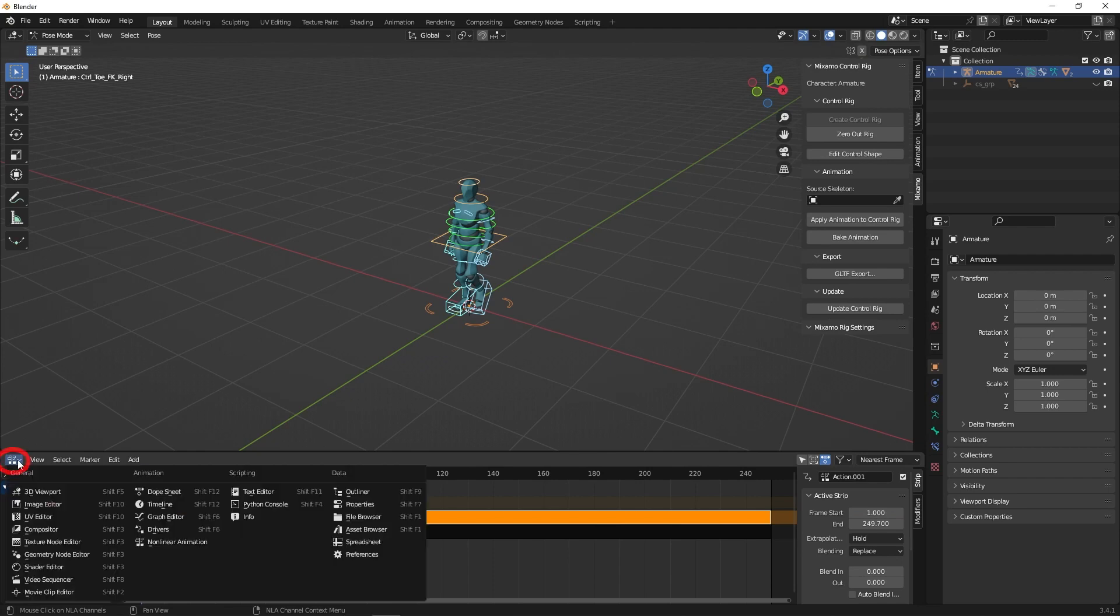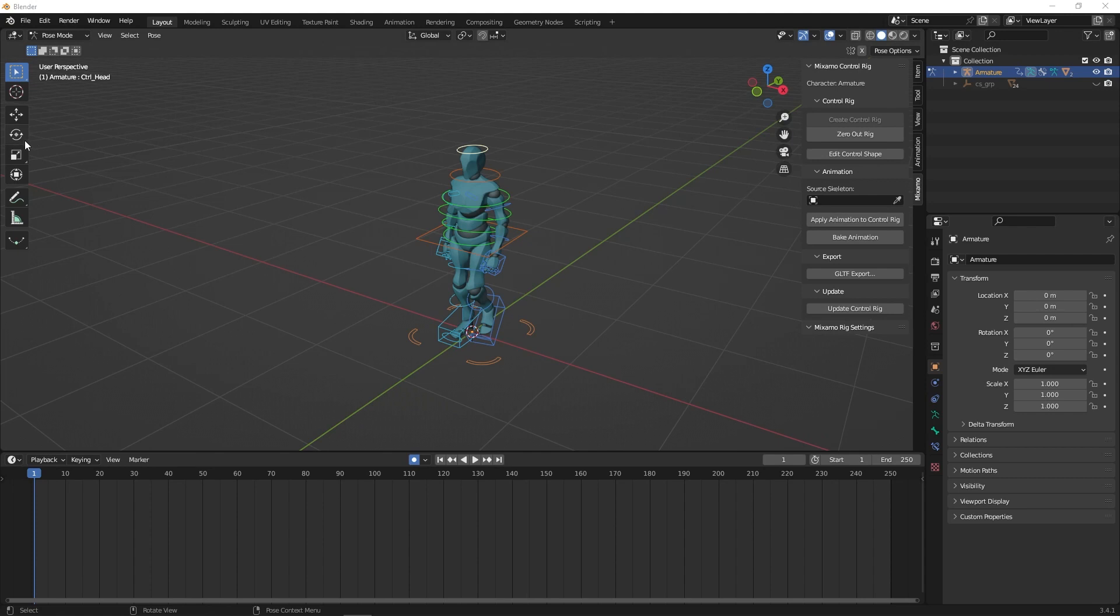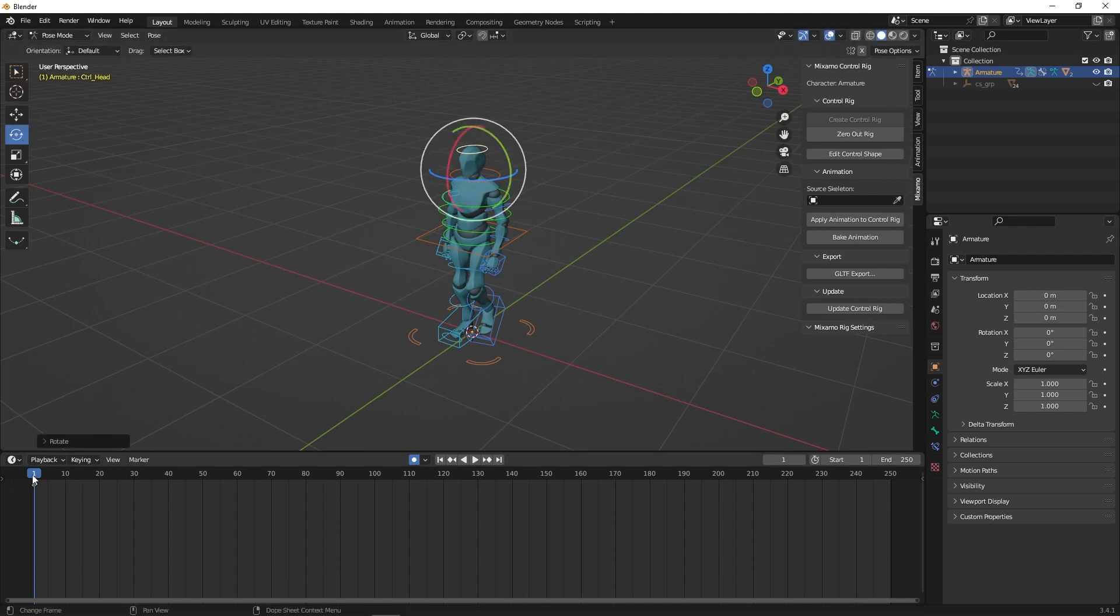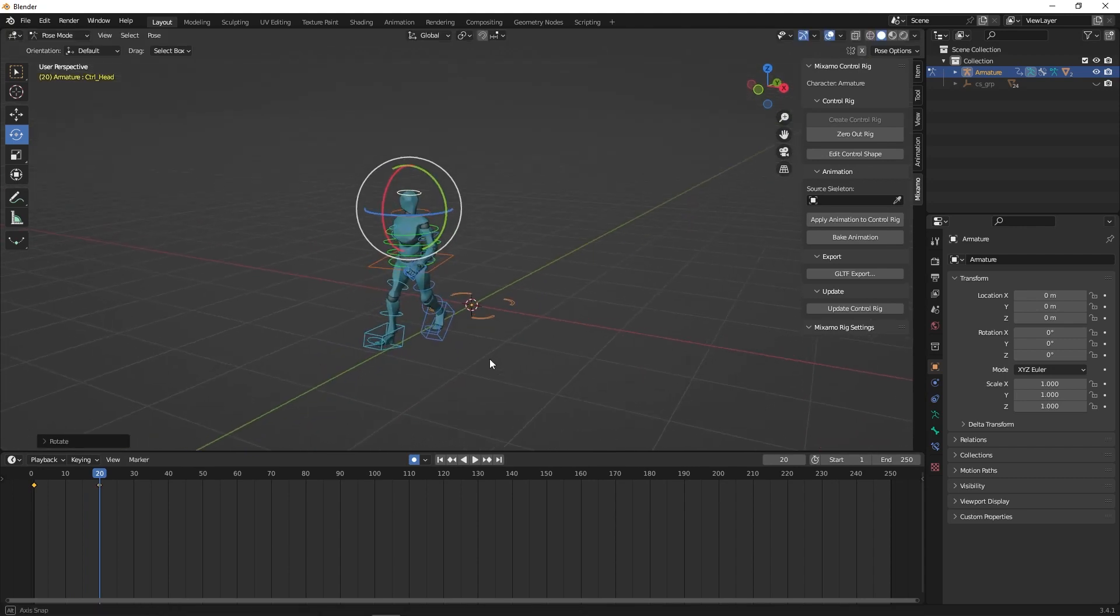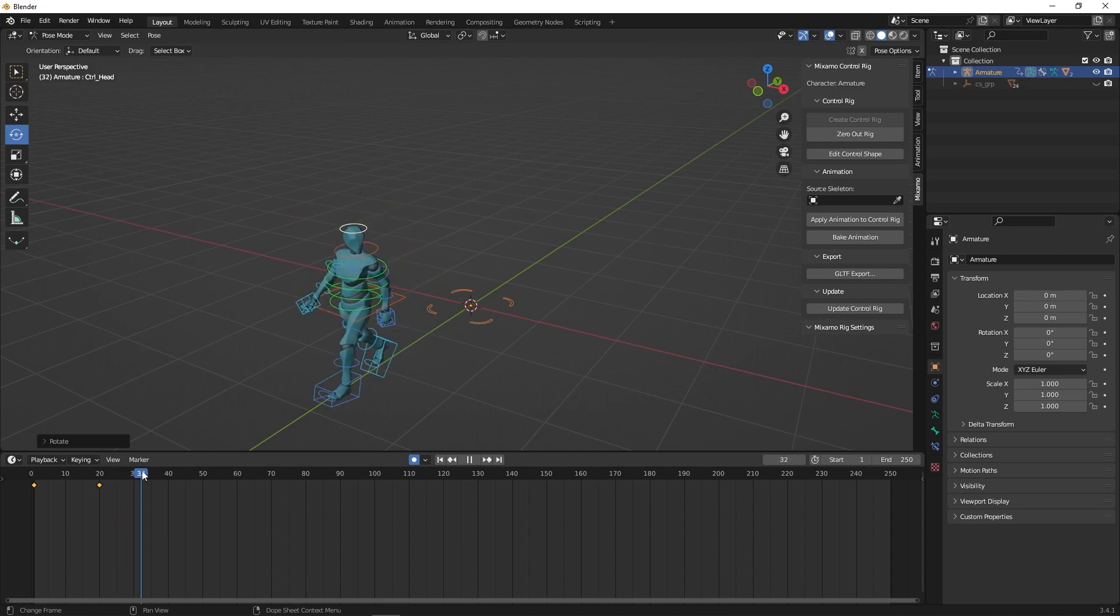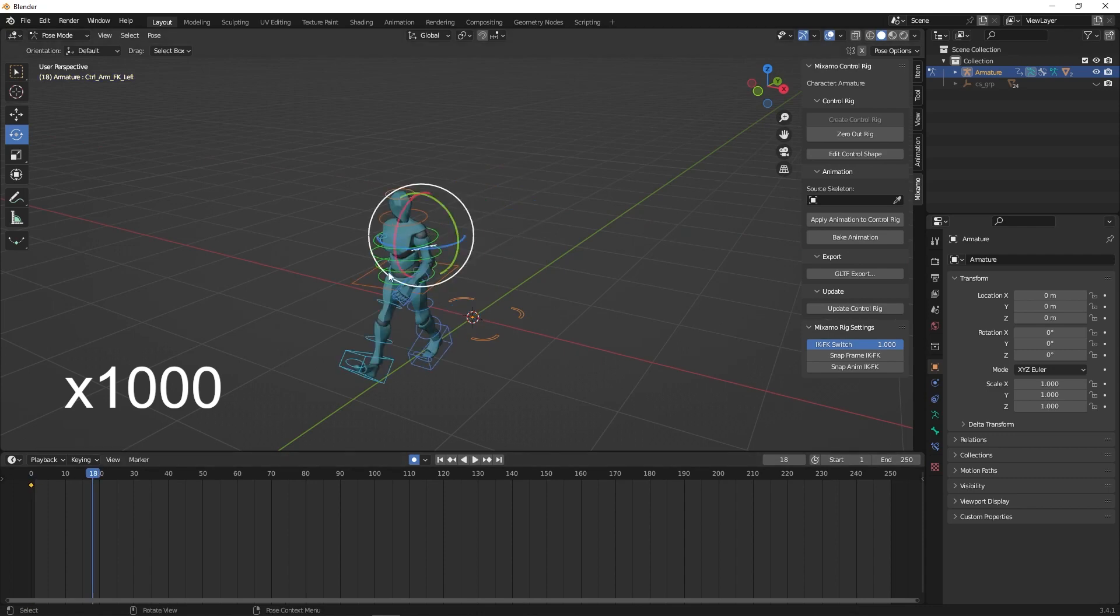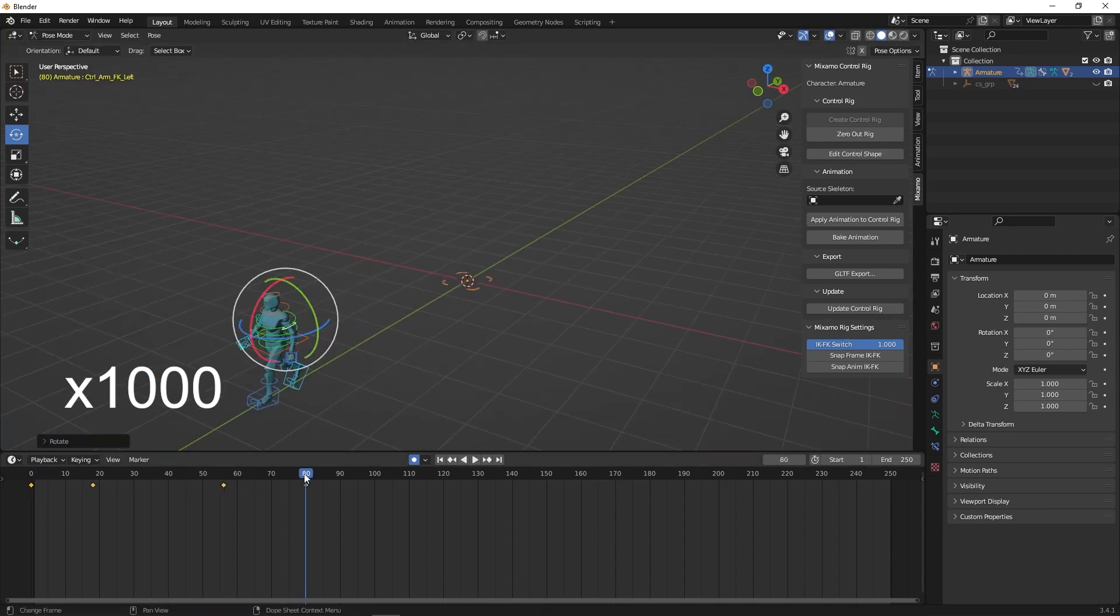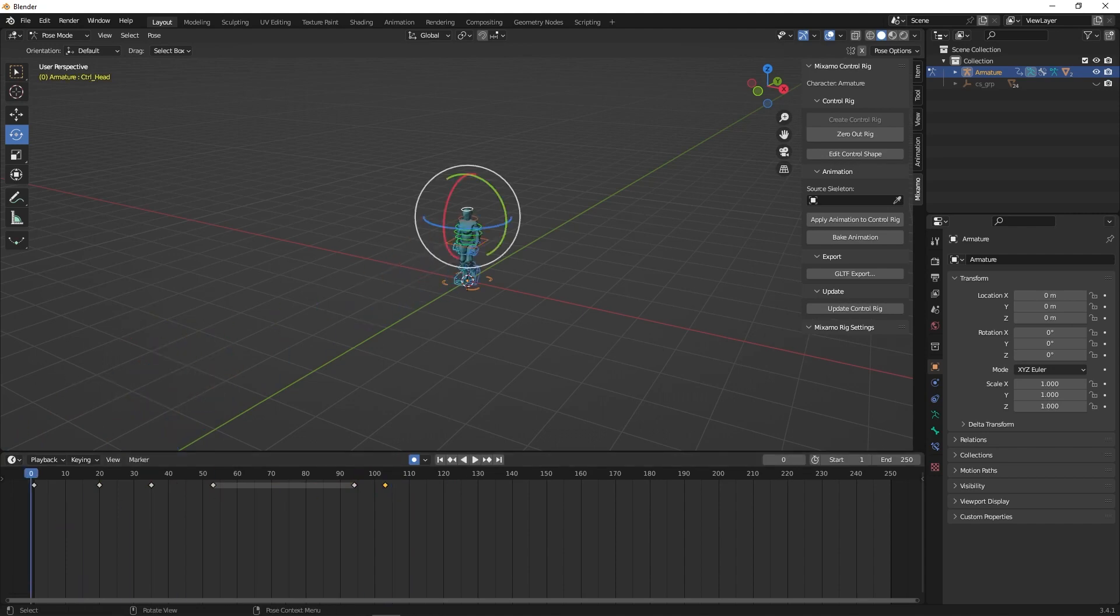Now go back to the timeline. Make sure the Auto Key button is on. Select any part of the rig and make your changes. By using this method, you can easily add to the original animation without destroying the underlying animation. Once done, you can go back to Object Mode.